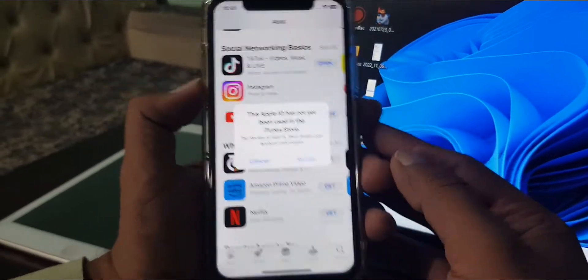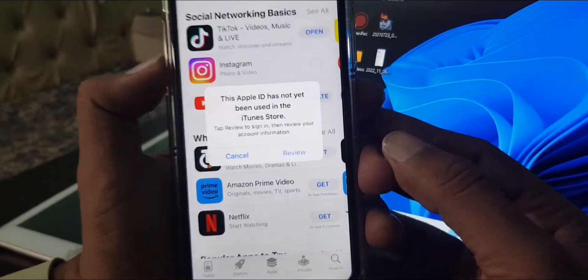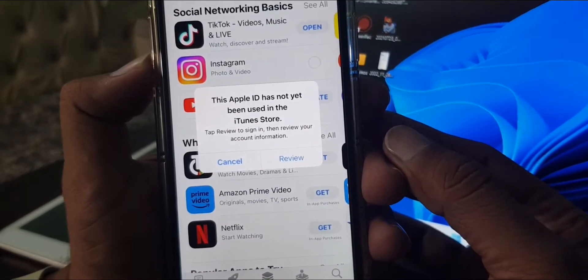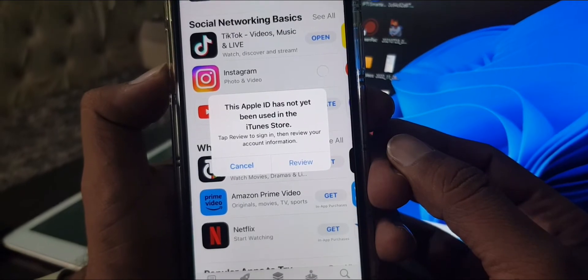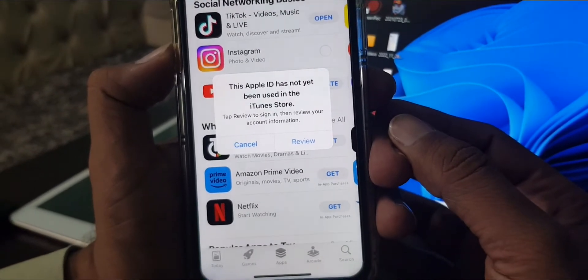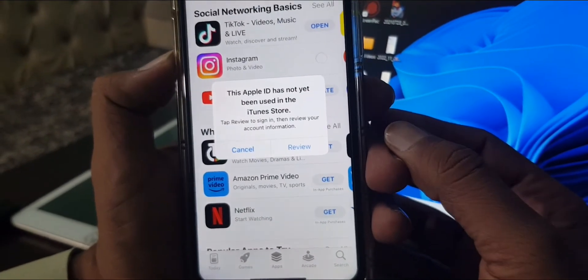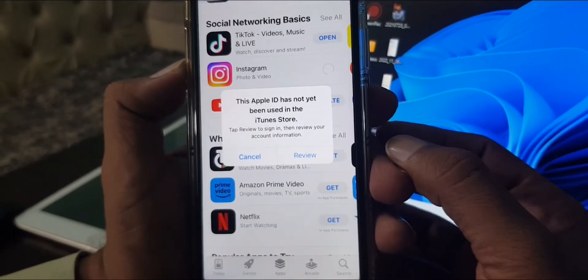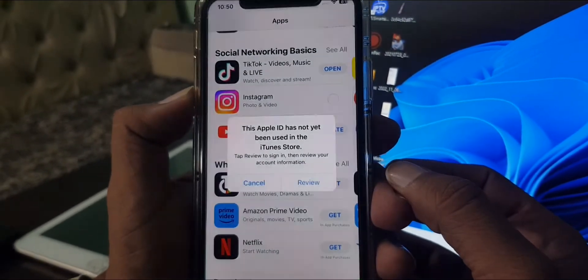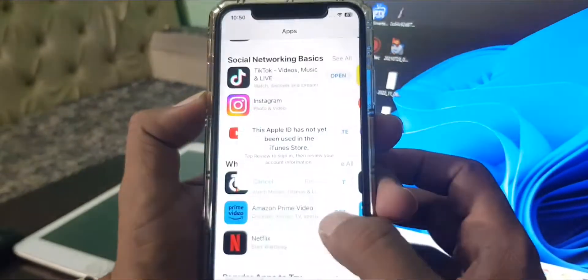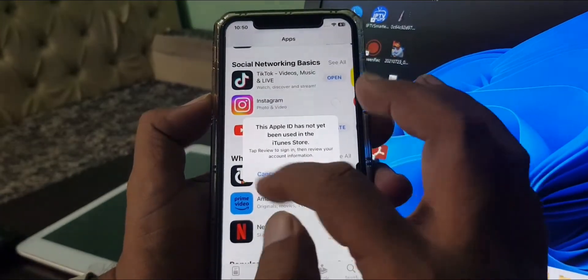What's up guys, welcome back to another video. Today I'm going to show you how to fix the Apple ID has not yet been used in the iTunes and App Store error. Let's get started without wasting any time.